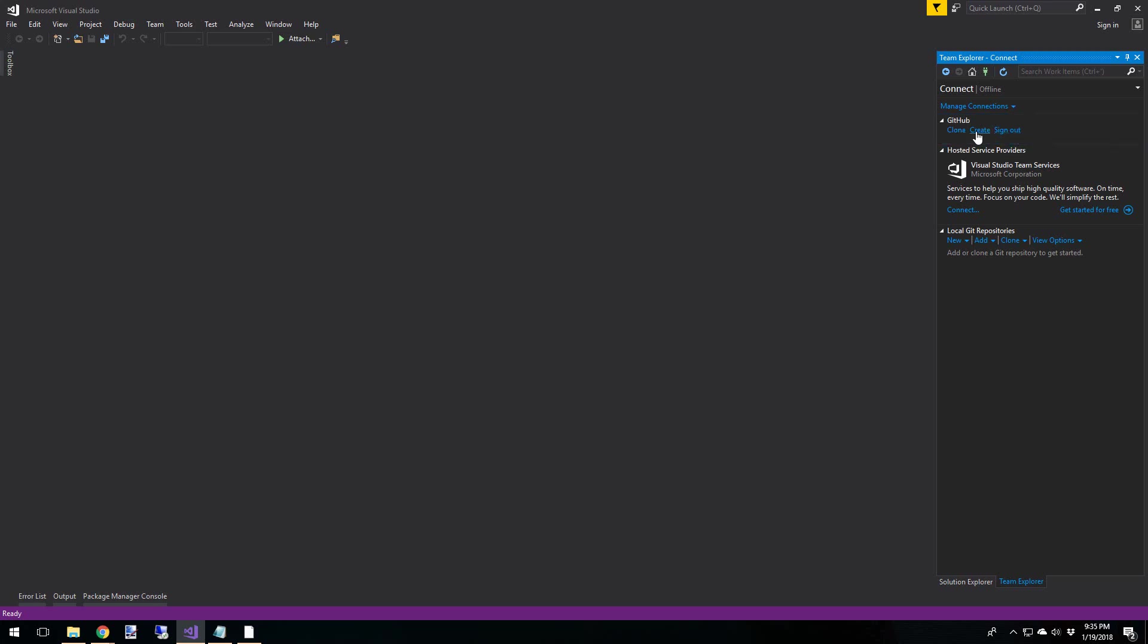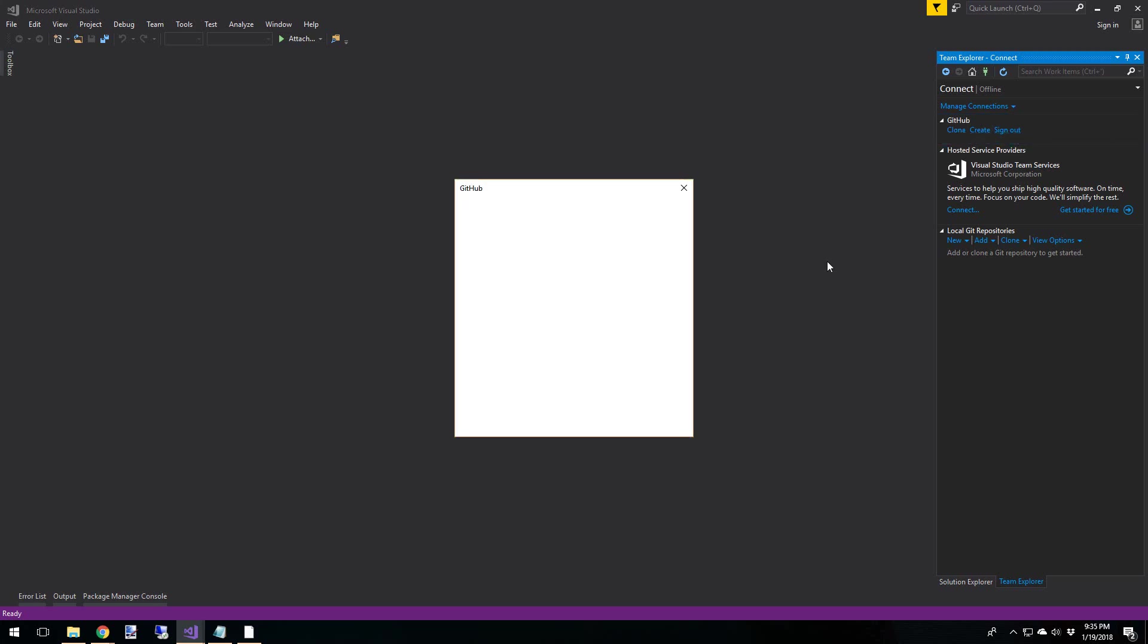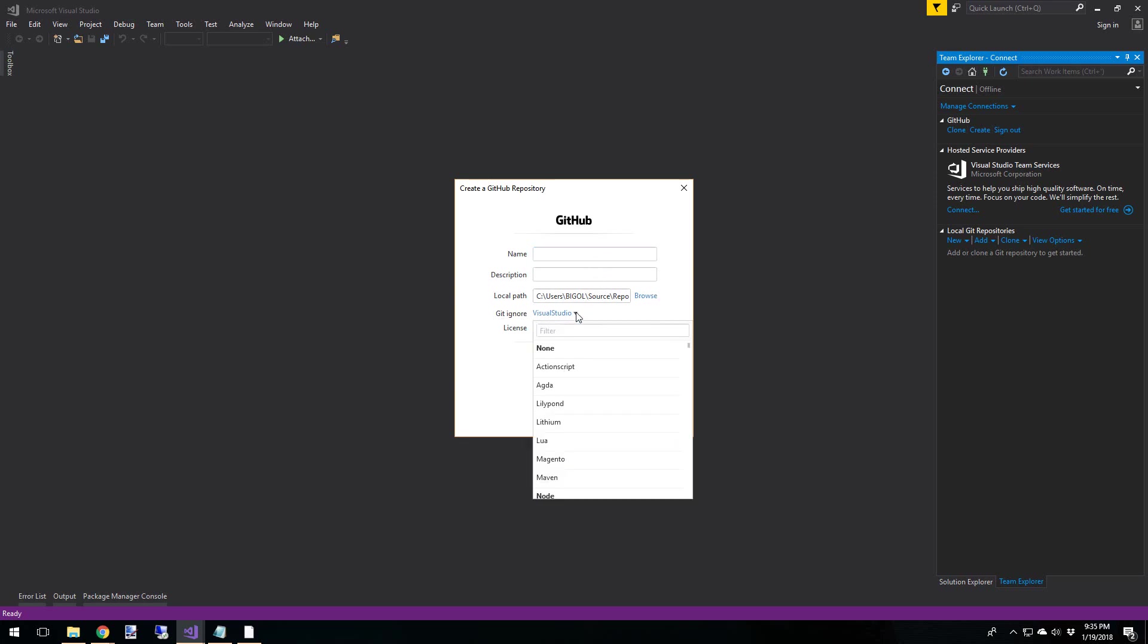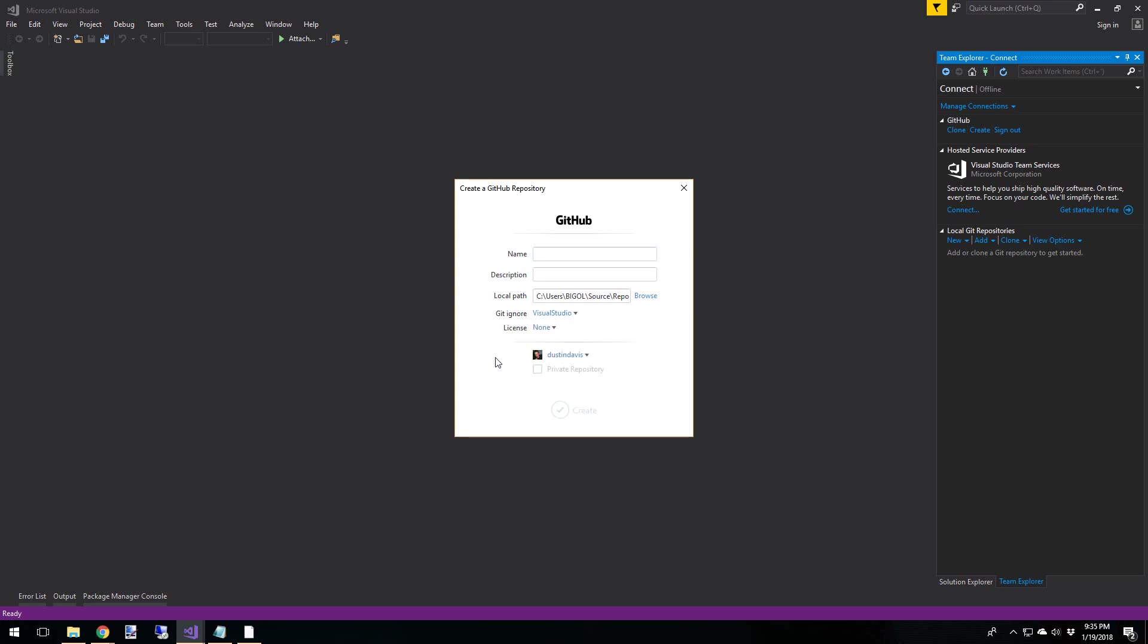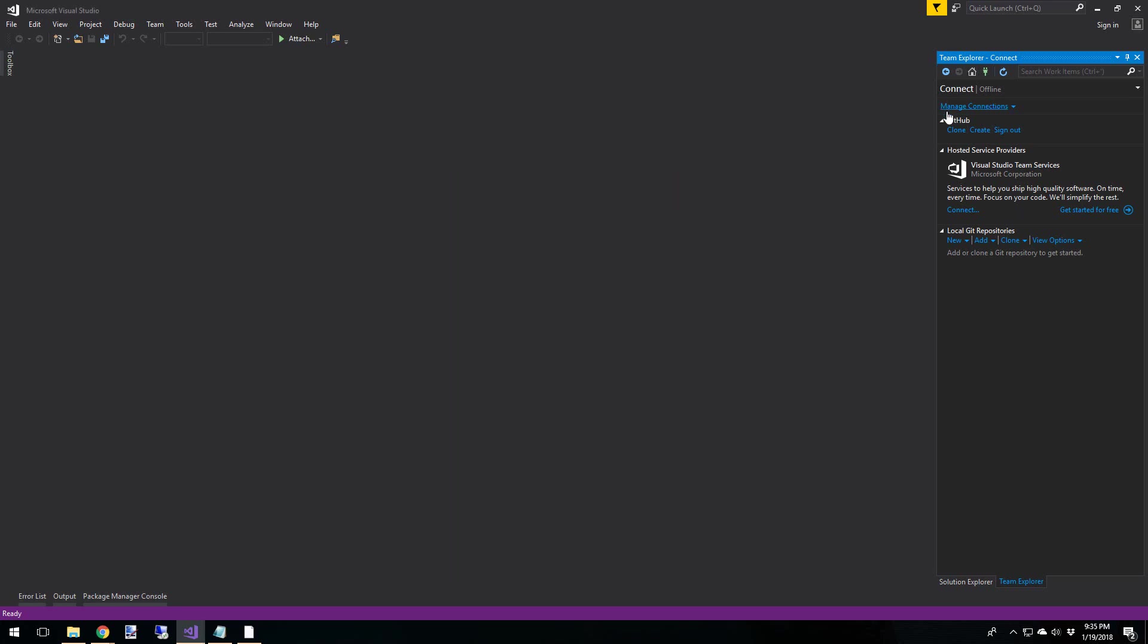So again, create. If you wanted to create a new GitHub repo, go ahead and click Create. And you can type in the name, description, your local path to where it is on your system, your git ignore profile, Visual Studio is selected by default since we are in Visual Studio, your license if you want to deal with that, and some other options. We're not going to do that.